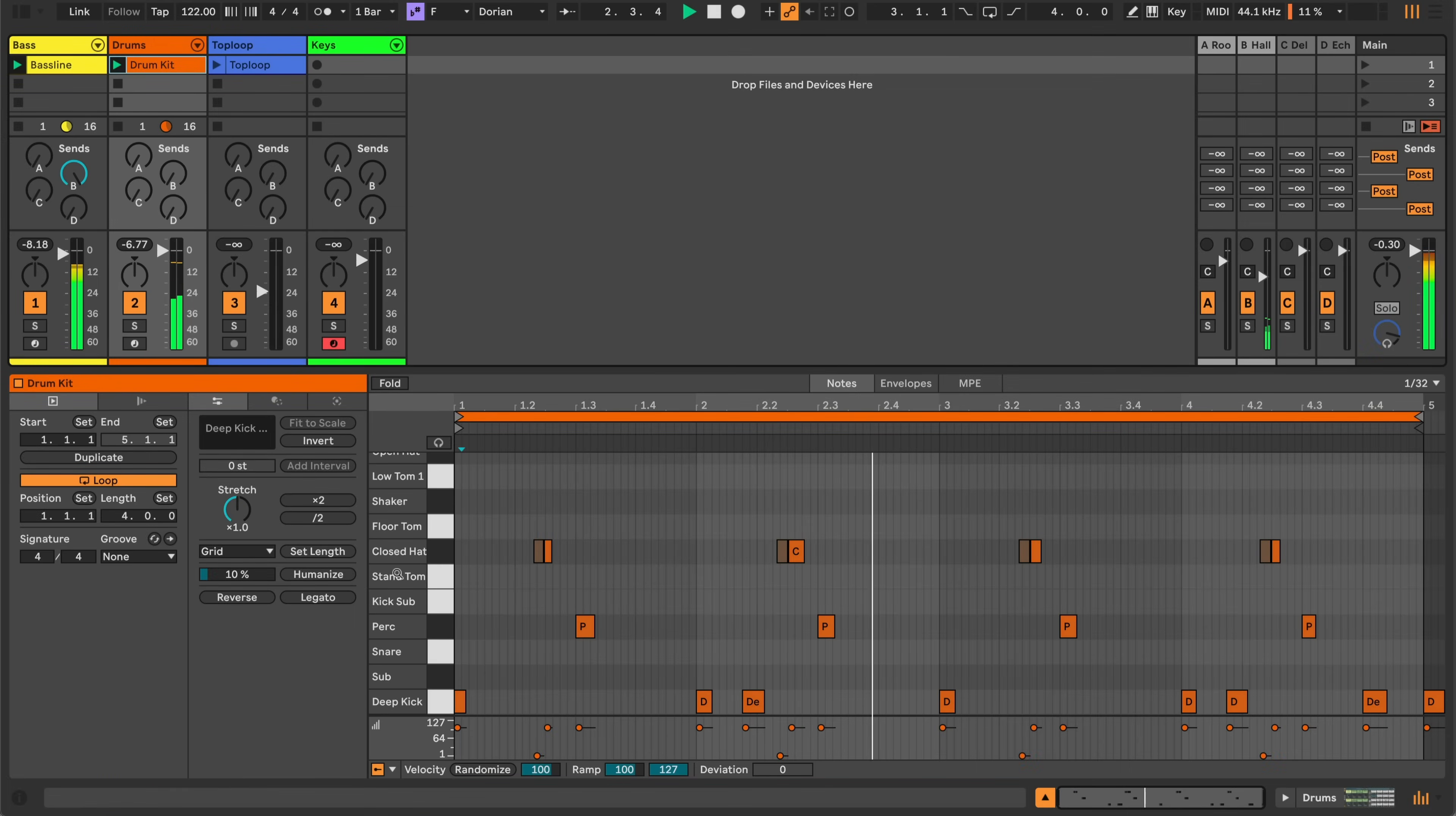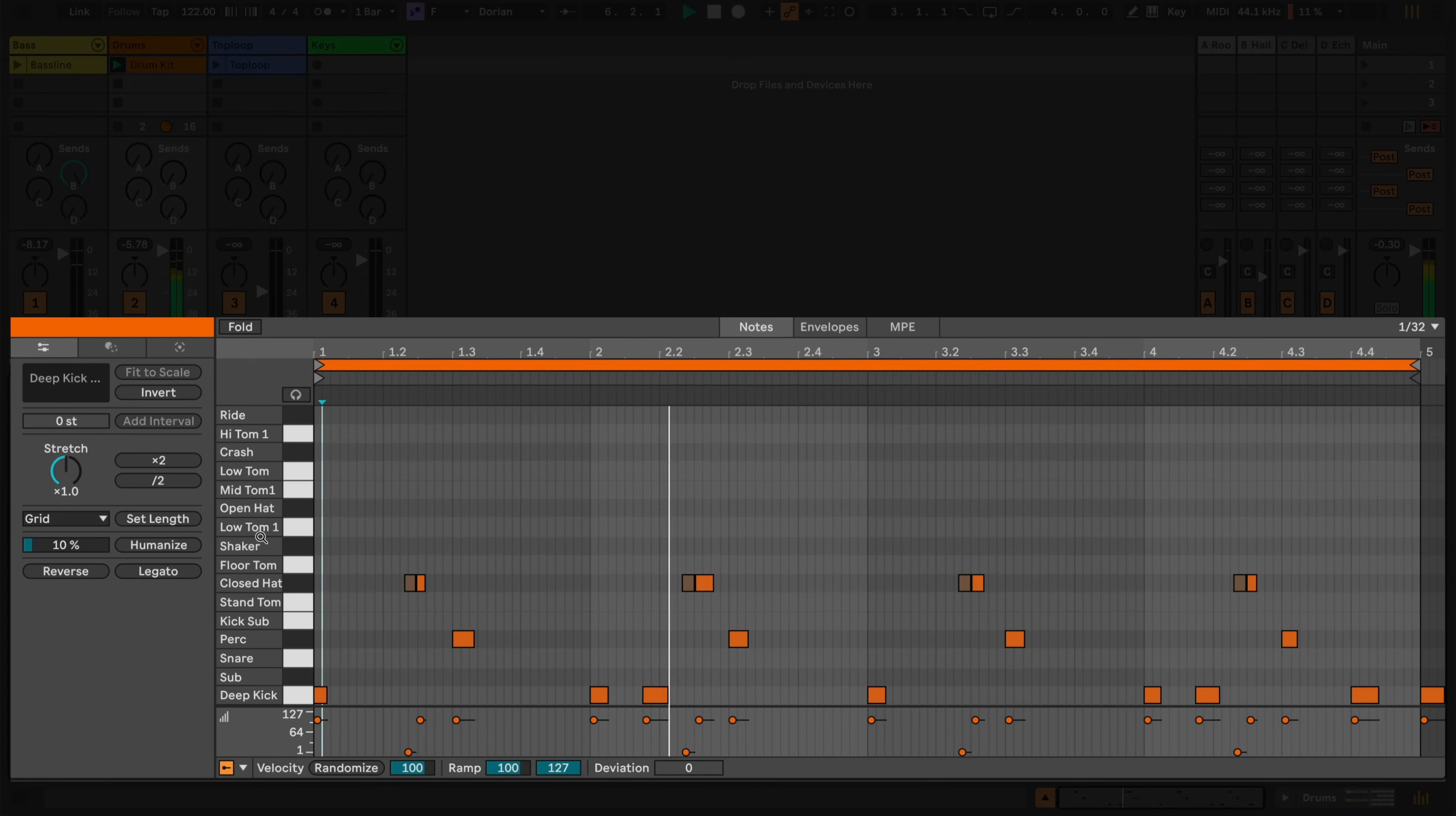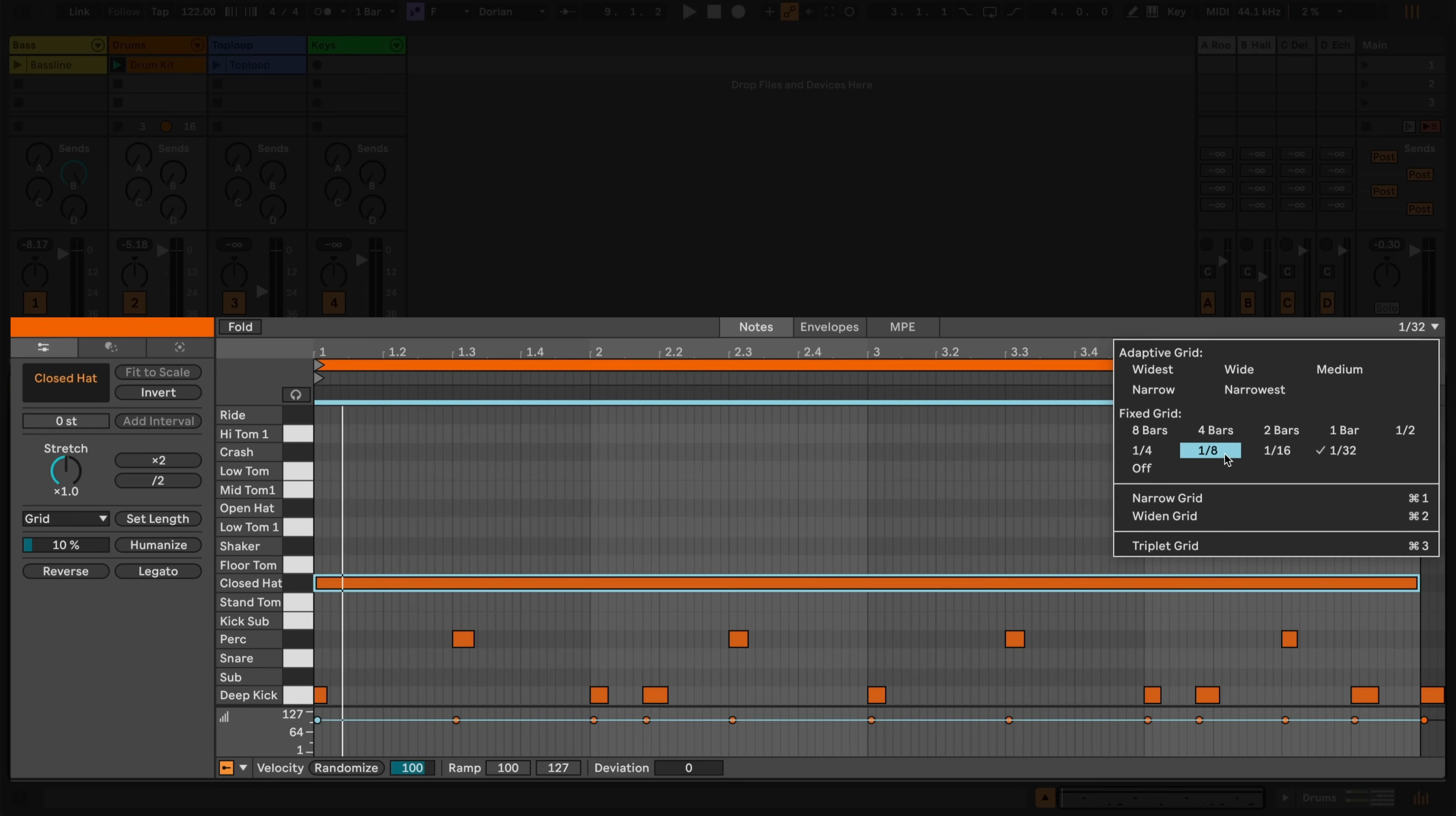In this clip, I have a drum loop that I would like to work on. First, I'm going to draw one long note onto the hi-hat pad, and then hit Command E on a Mac, or Control E on Windows, and slice the long note to the current grid setting.